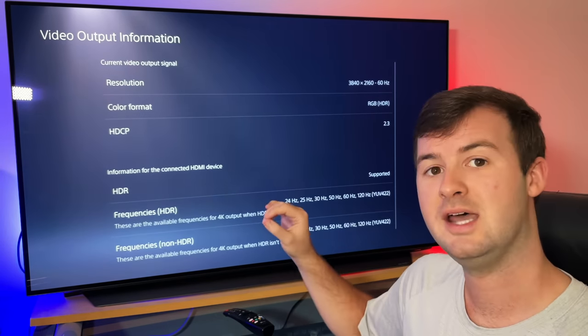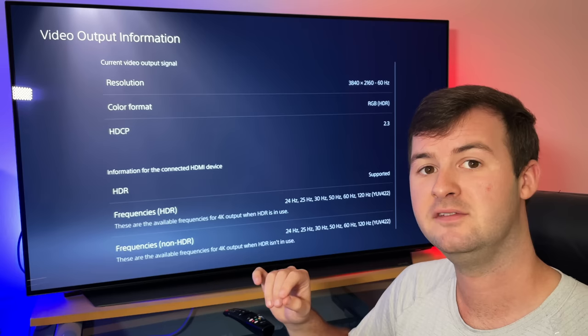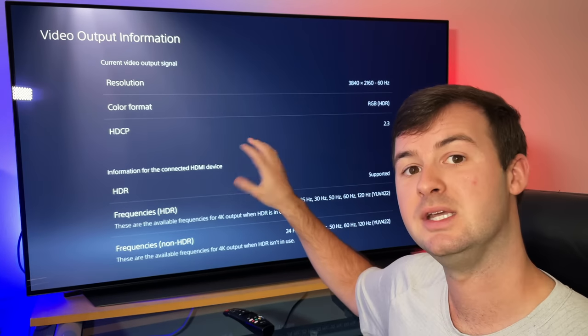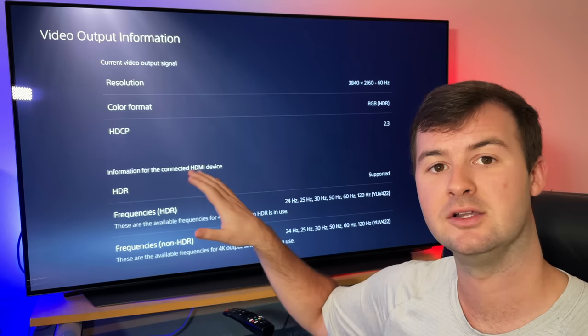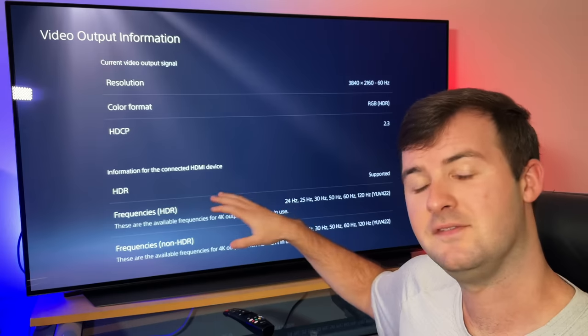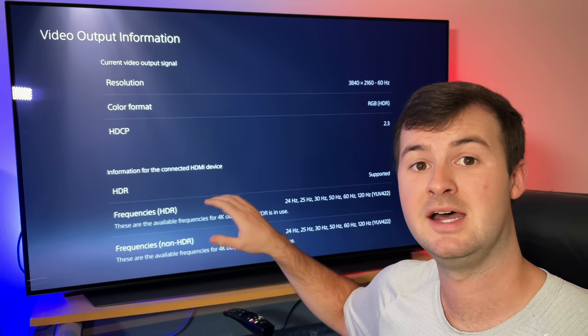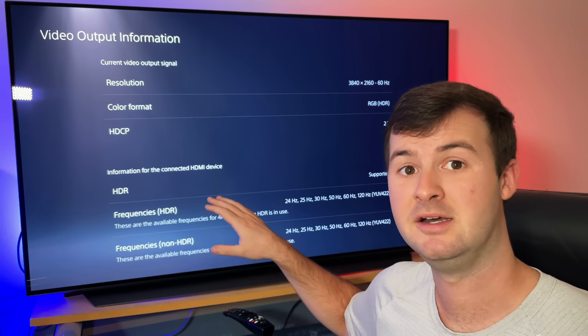Once you go into Video Output Information, this is the current readout of your resolution, your color, and if the HDR is currently supported on your TV or monitor.